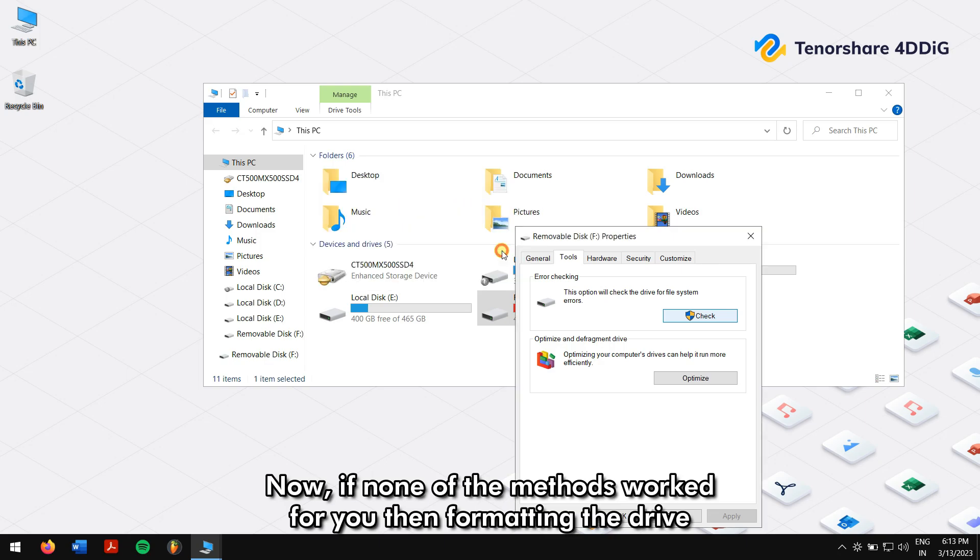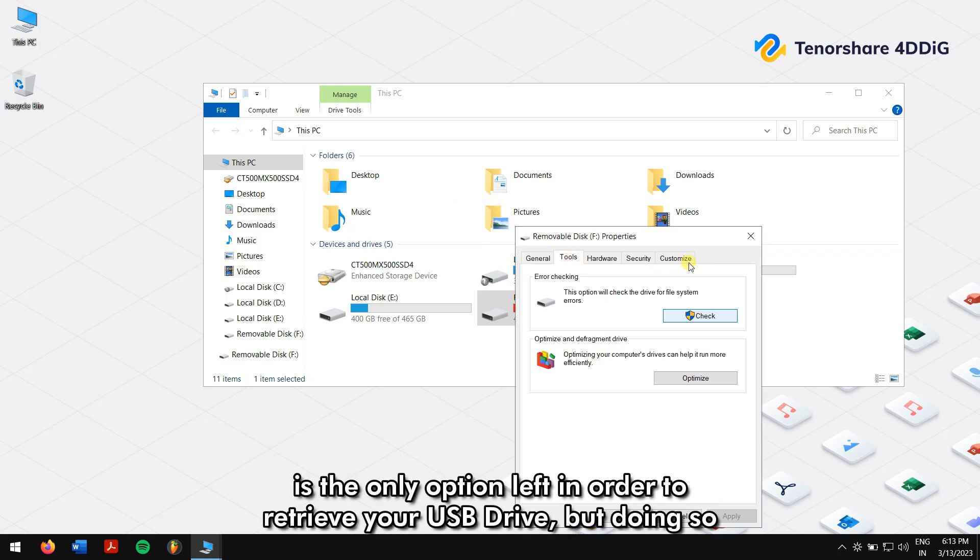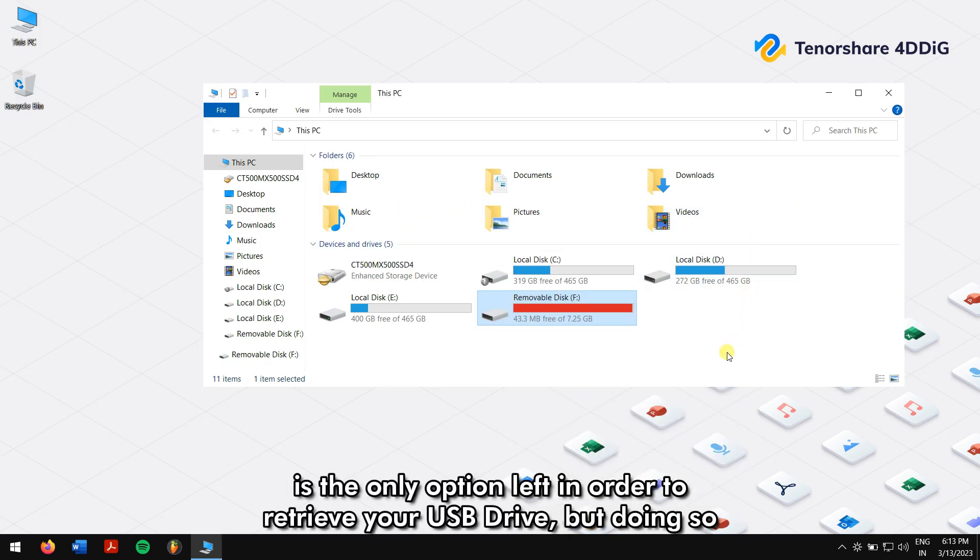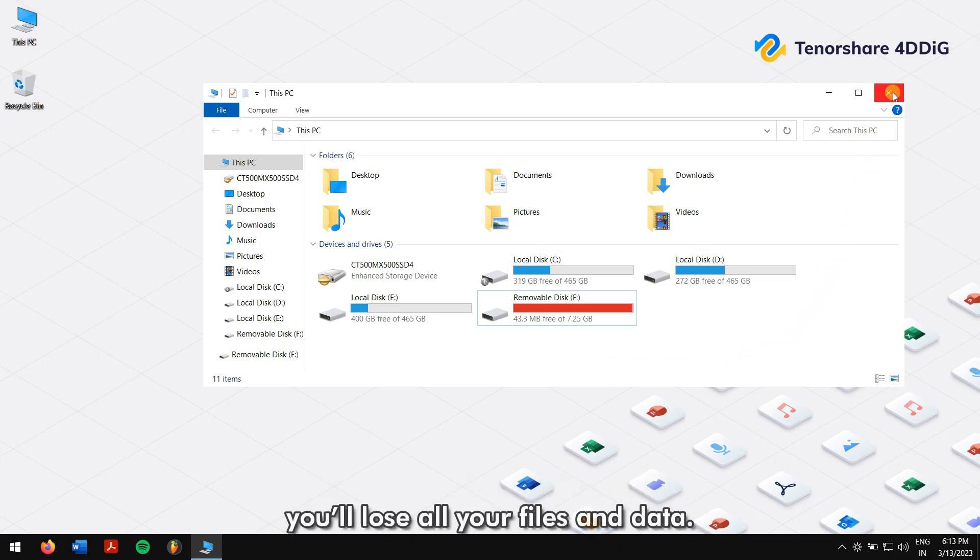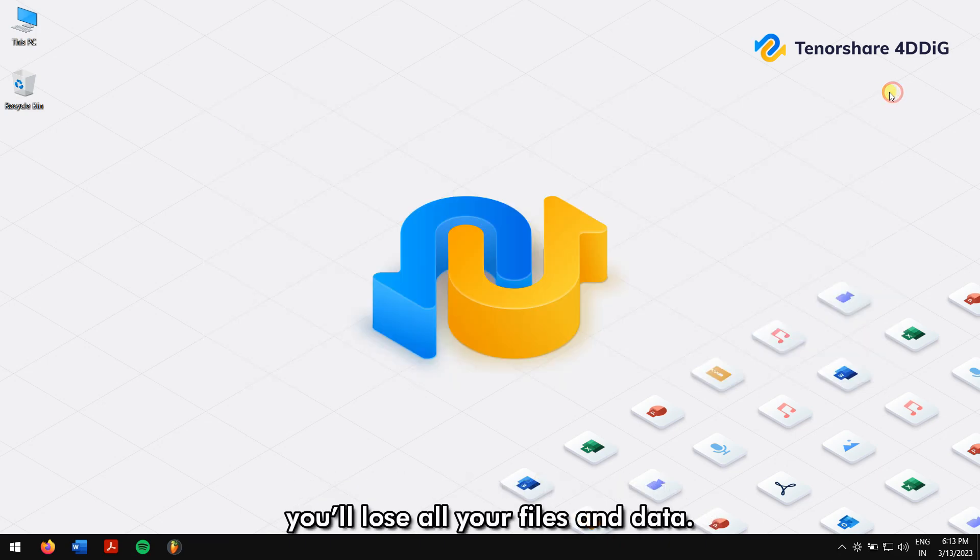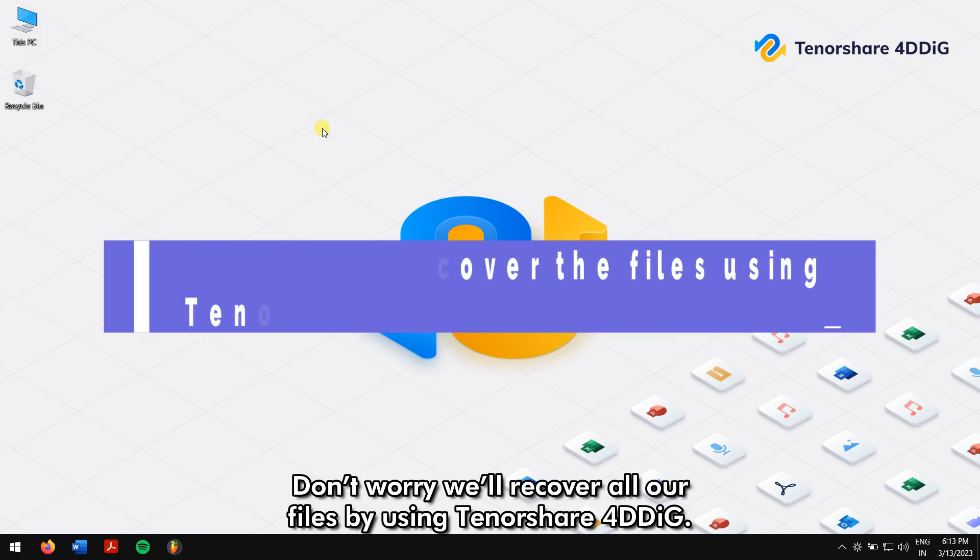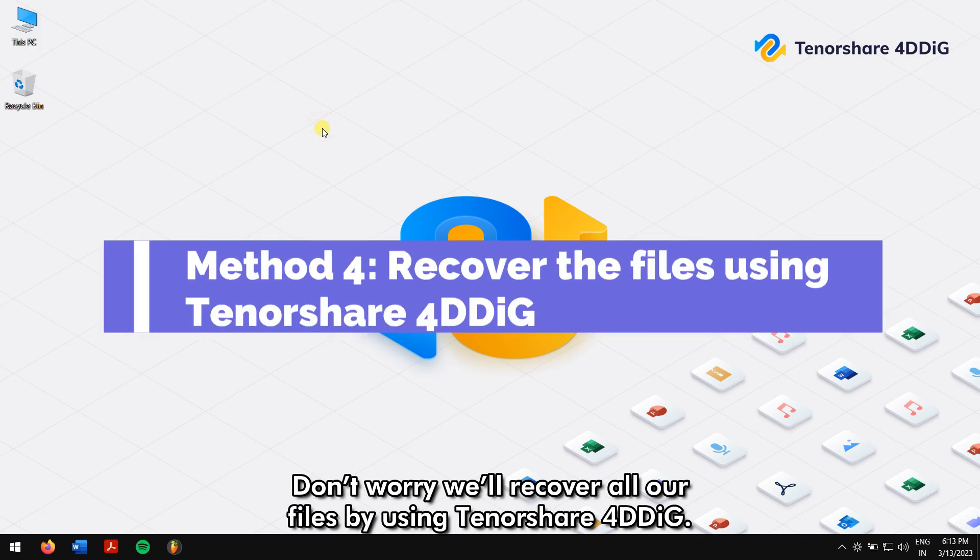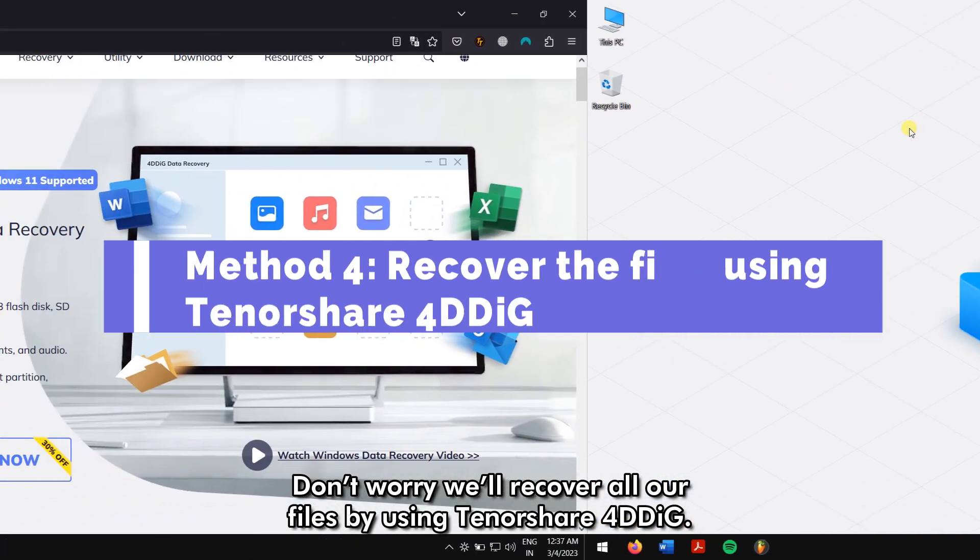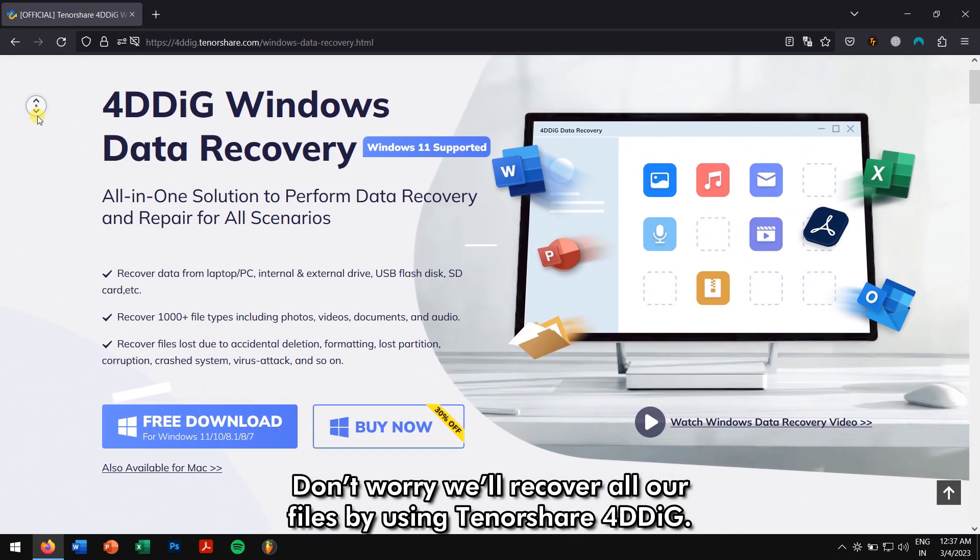If none of the methods work for you, then formatting the drive is the only option left. But doing so, you will lose all your files and data. Don't worry, we'll recover all your files by using Tenorshare 4DDiG.